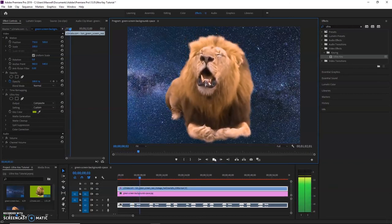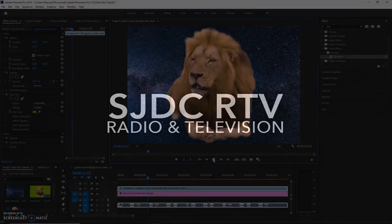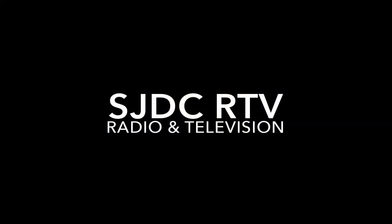All right guys, that's going to do it. That's how you do UltraKey in Premiere. Thanks very much. Thank you.